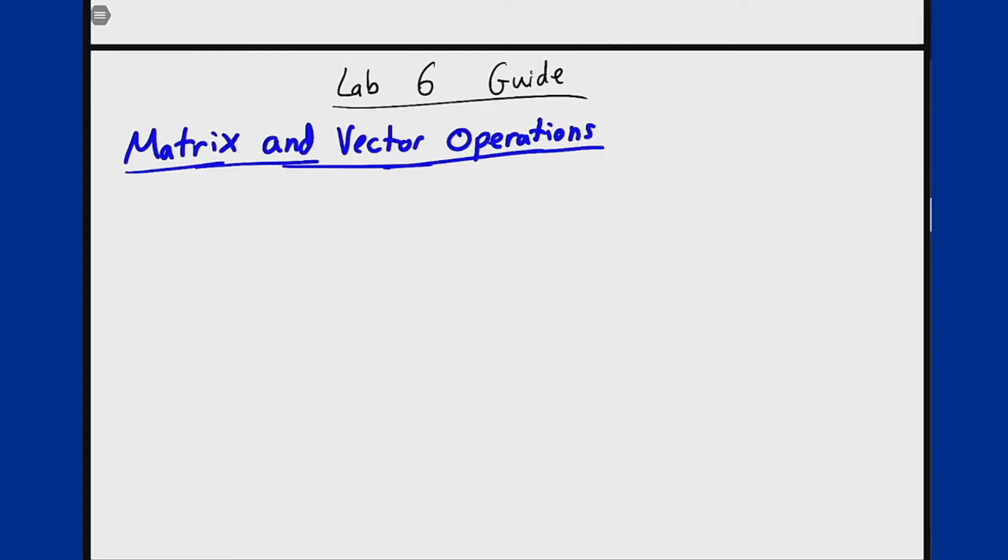In this video we'll discuss matrix and vector operations and how they're implemented in MATLAB. MATLAB is built around vectors and arrays, so a lot of the operations that MATLAB does are already natively set up to work with matrices and vectors.